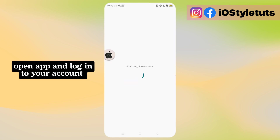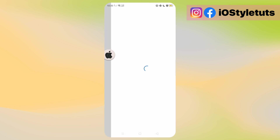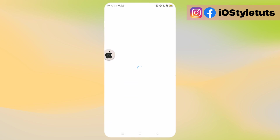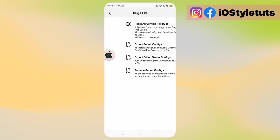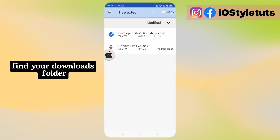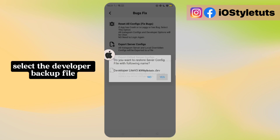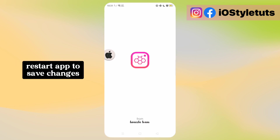Open up and log in to your account. Go to Settings first. Find your Downloads folder. Select the developer backup file. Restart the app and save changes.